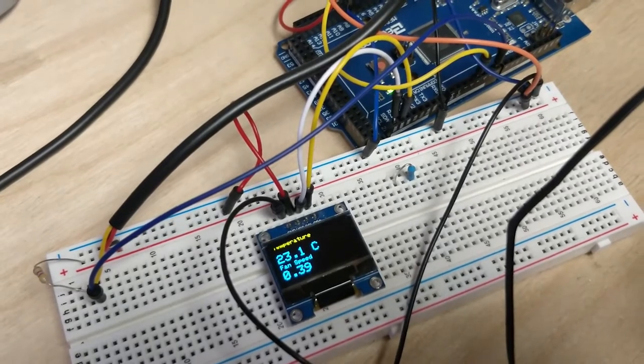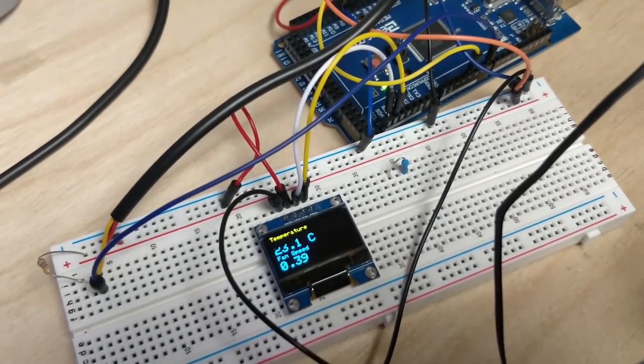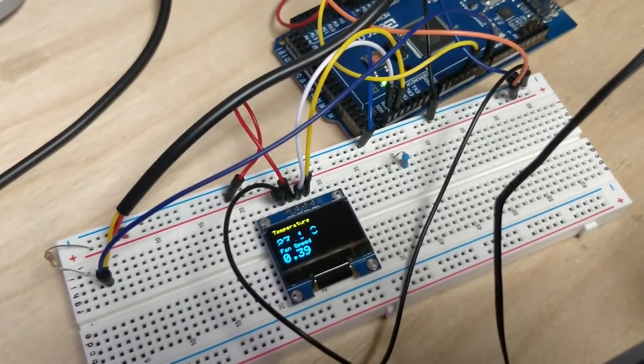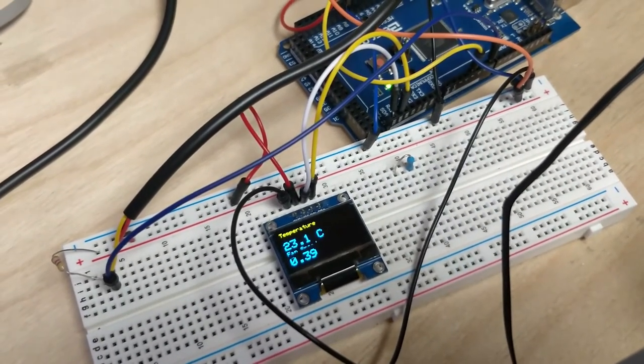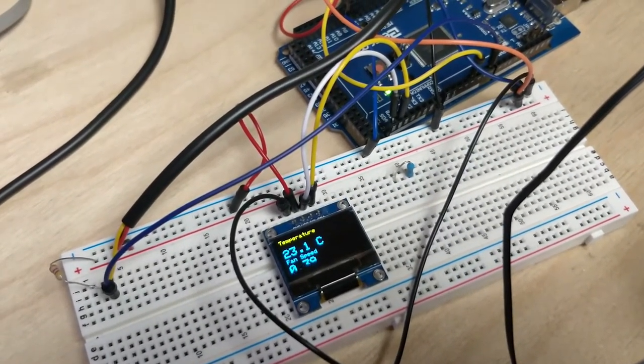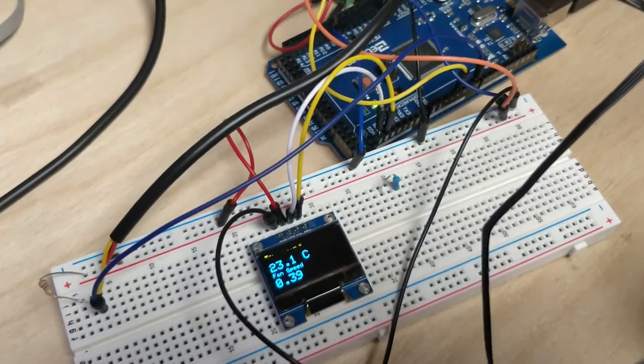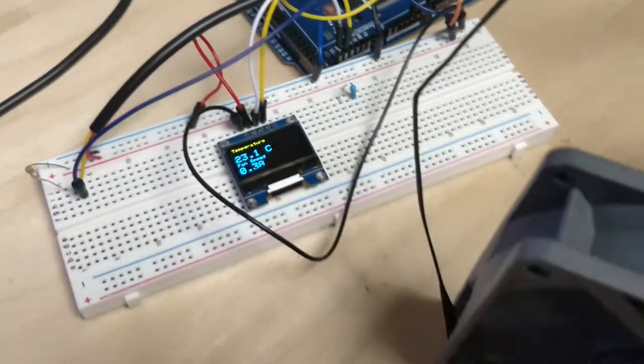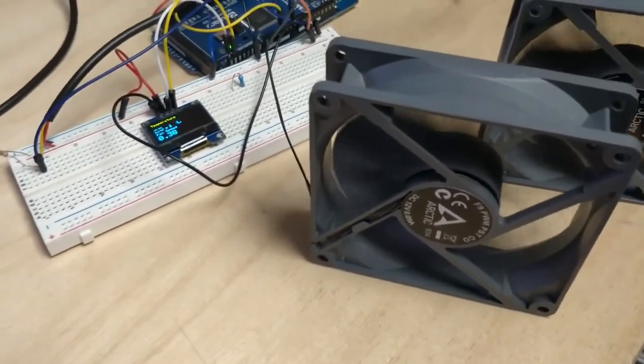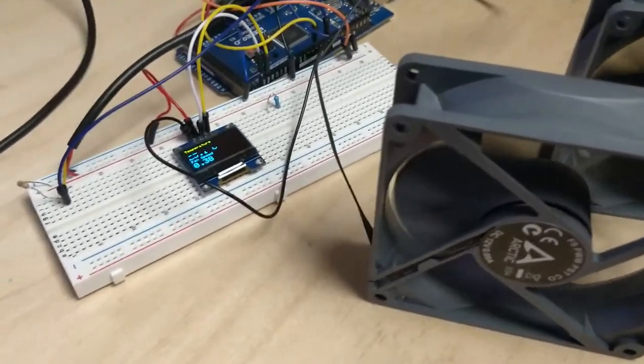And it's a duty cycle proportional number. So 1 being 100% duty cycle, it's going as fast as it can.